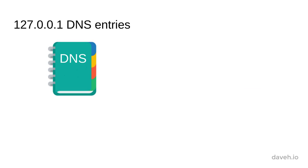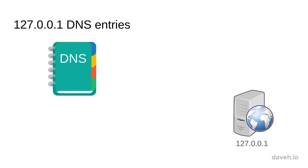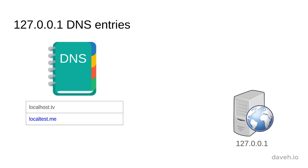There are several existing domain names in DNS that already point to the 127.0.0.1 IP address. For example: localhost.tv, localtest.me, and lvh.me.